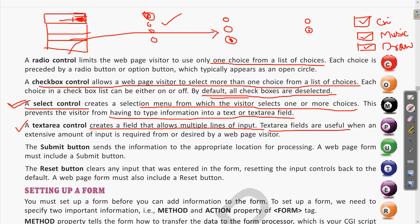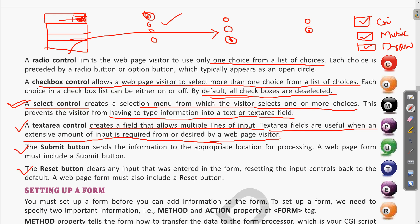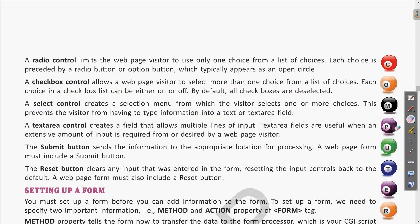Text area fields are useful when an extensive amount of input is required from a web page visitor. If there is any question in the form where you have to write descriptive or detailed information, you will use the text area control.